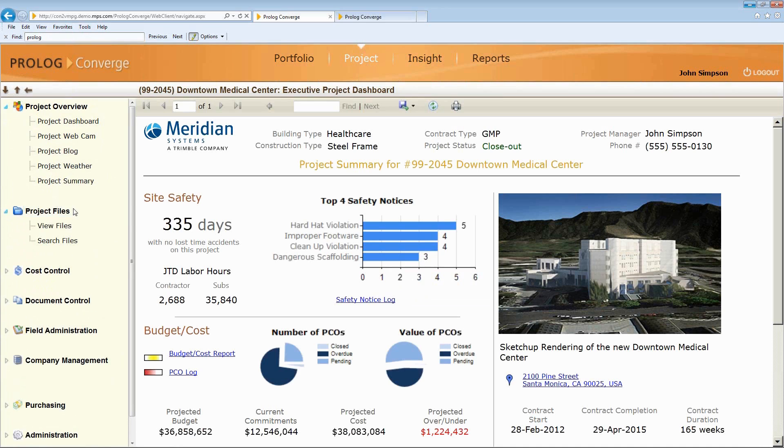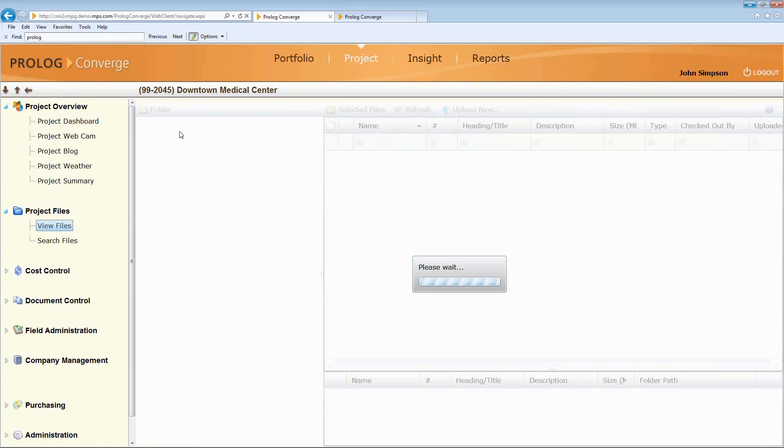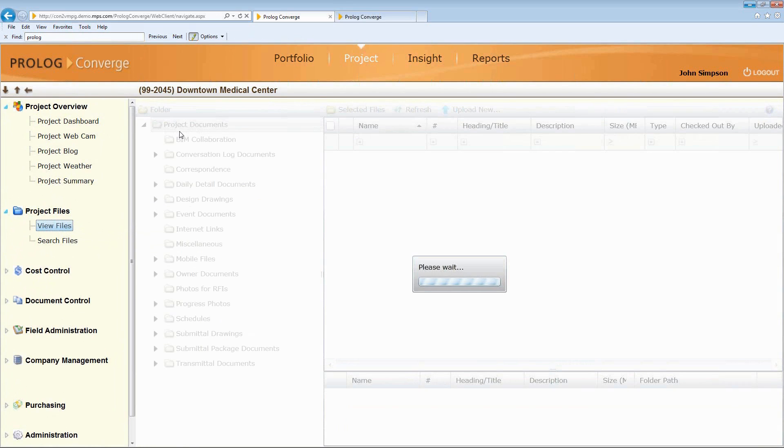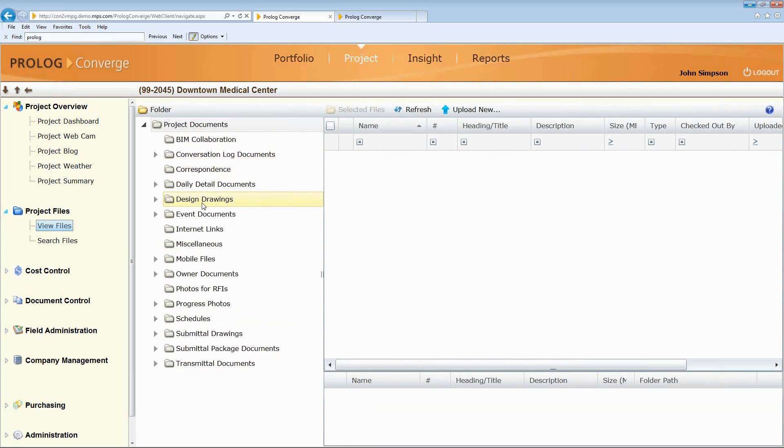So we have project files where we can look at any sort of project file. You can create your own custom hierarchy or folder structure of files. So this is file management. There's check-in, check-out capabilities.